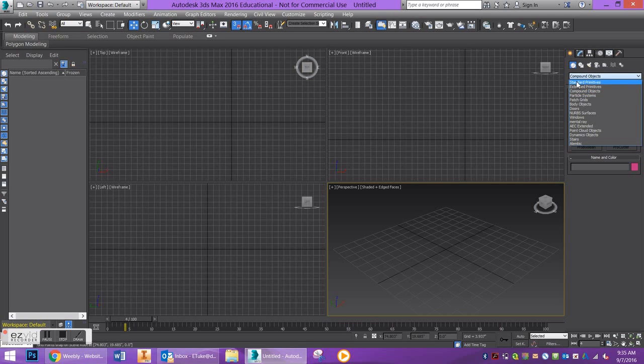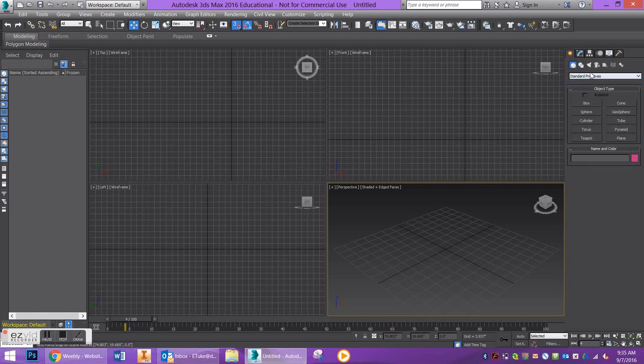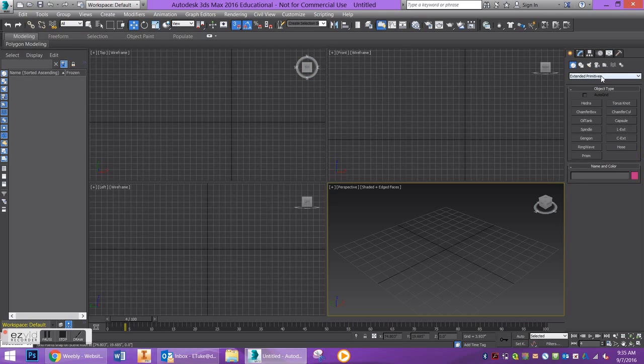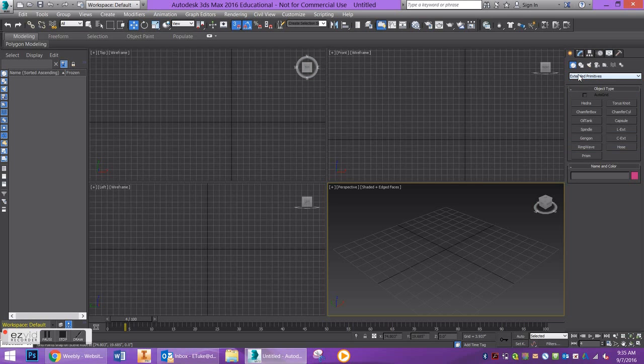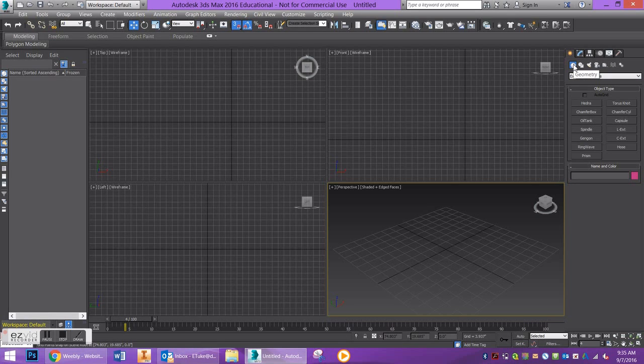You're probably used to working with modifiers or extended primitives, but we're going to go down here to Compound Objects. In order for the Loft command to function, we're going to be working with splines. Splines can be found in the Shapes tab, which is right next to Geometry.